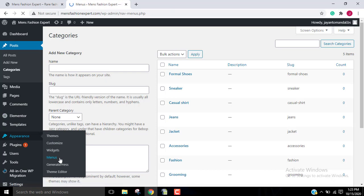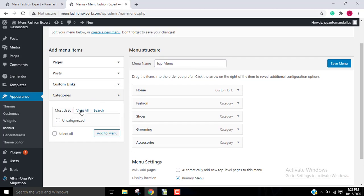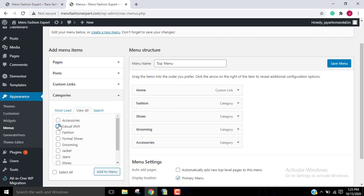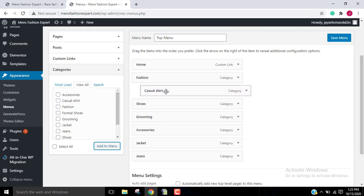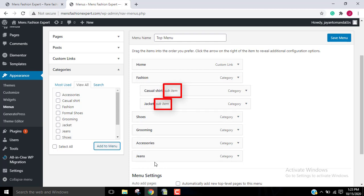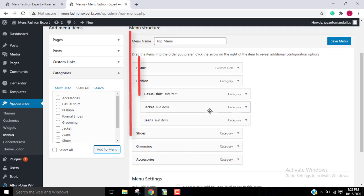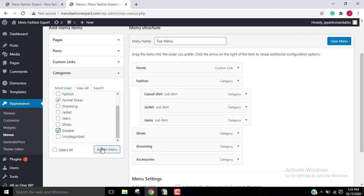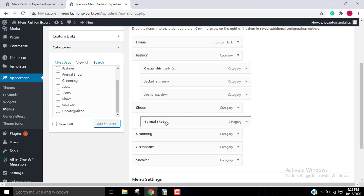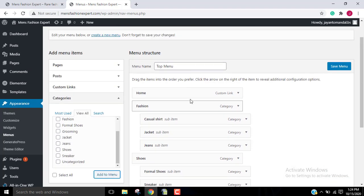Now go back to Appearance → Menus. We've already added the main menus, so go to Categories, click View All, and select the categories we created: Casual Shirt, Jacket, Jeans. Click Add to Menu. Under the Fashion section, add Casual Shirt — you can see it is showing as a sub-item. Drag and drop it, but do not keep it at the same level. Then add Formal Shoes and Sneakers, click Add to Menu, and drag and drop them under Shoes. Click Save Menu.